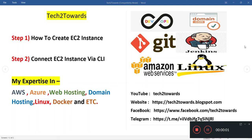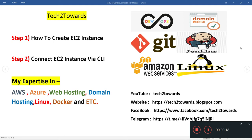Hey guys, welcome to my channel Tech2Towards. In this video I'll show you how to create an EC2 instance and then connect that EC2 instance via command line interface. If you're new to my channel, I have expertise on AWS, Azure, web hosting, domain hosting, Linux, Docker, etc. You must subscribe to my channel to get new video notifications.